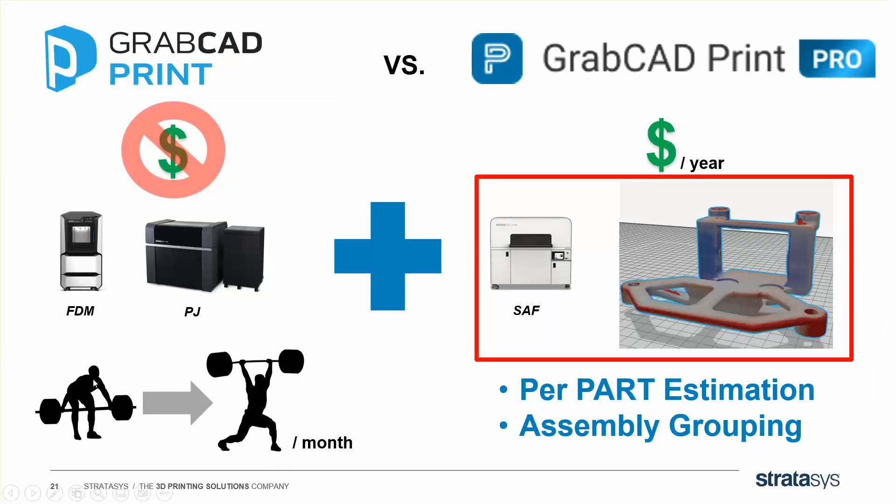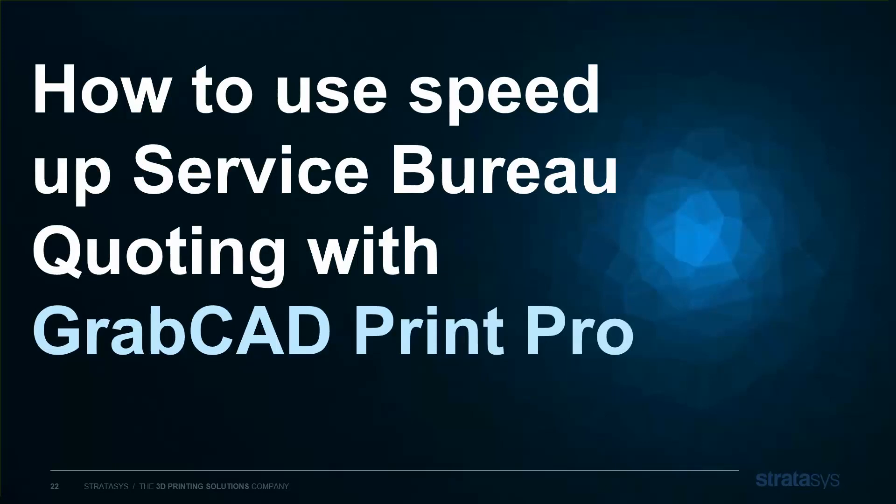Watch for other videos on other GrabCAD Print Pro features coming down the line. And if you'd like a free trial or more information, just give us a call. I've been Shyam Ghosh, and thanks for watching.